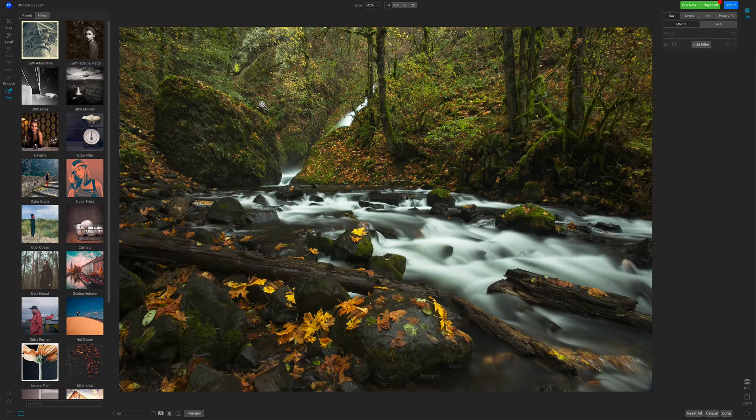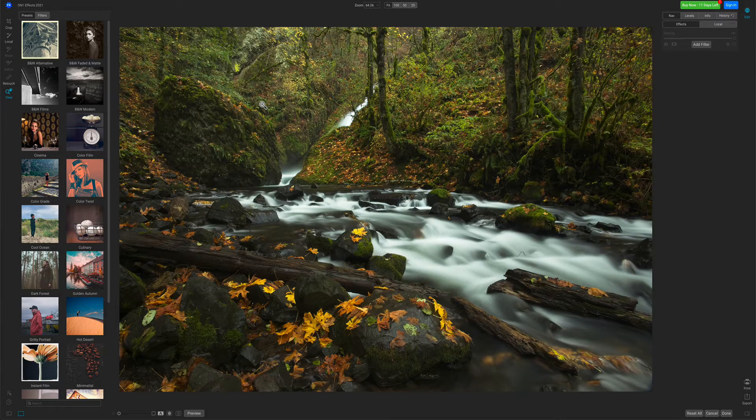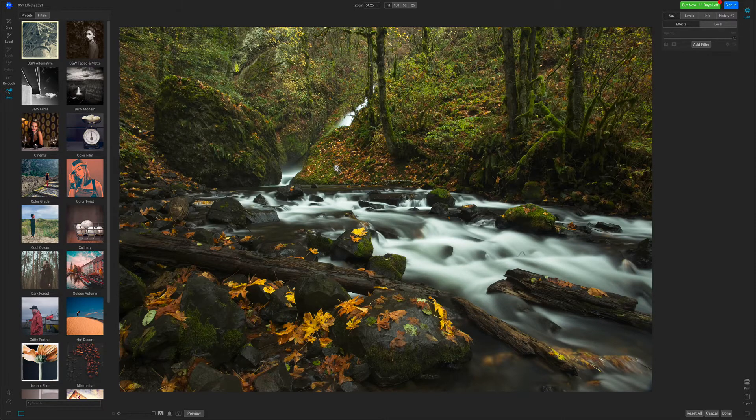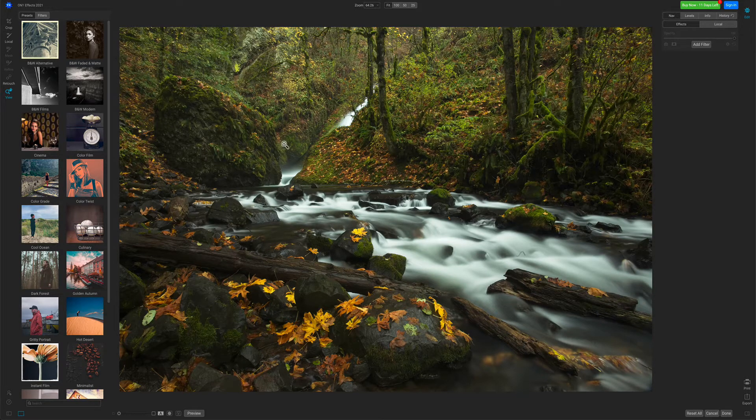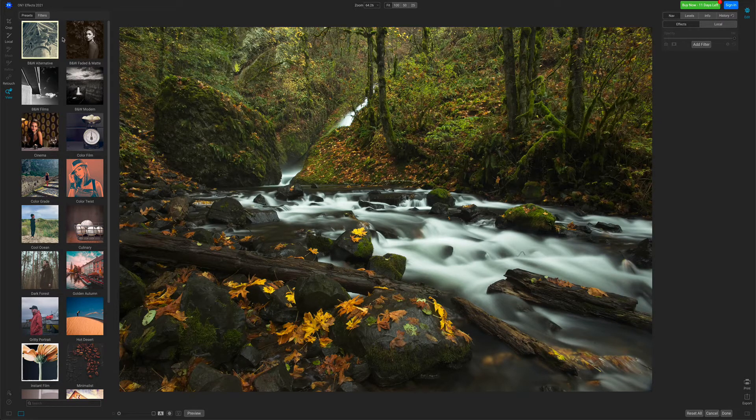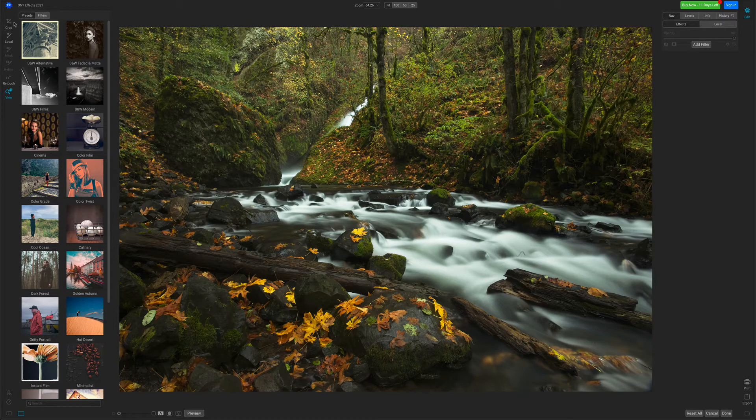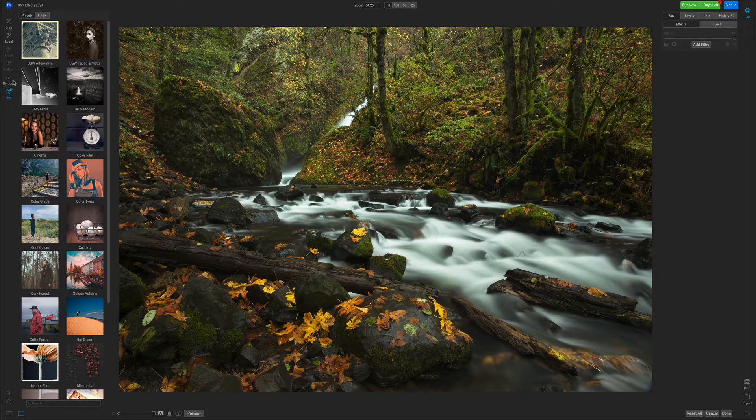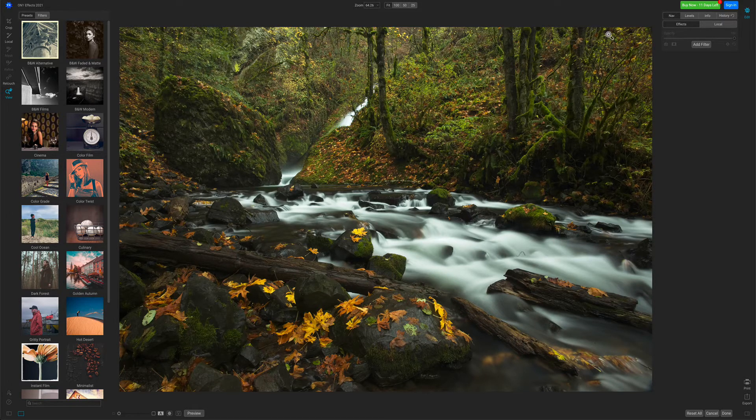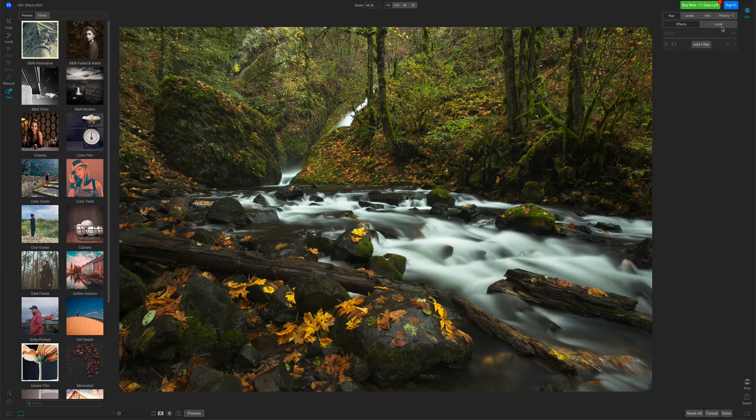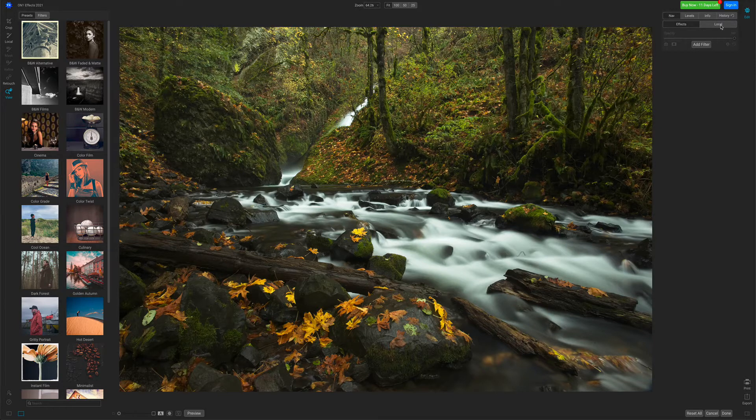Now we're inside of the On1FX workspace. Your photo will be in the middle of the preview area. On the left-hand side, you'll see the presets and the tool well, and then on the right-hand side, you'll see the Effects tab and the Local tab.